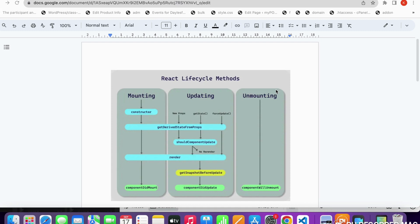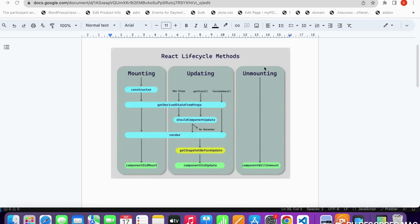The unmounting phase is when a component is detached from the DOM. For each lifecycle phase, lifecycle methods are defined in React: for mounting it's componentDidMount, for updating it's componentDidUpdate, and for unmounting it's componentWillUnmount.